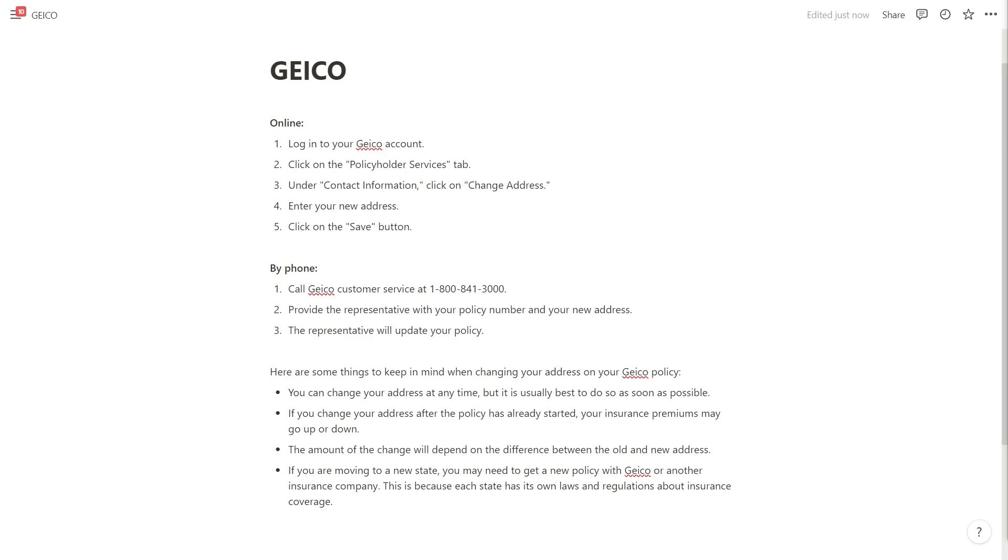If you change your address after the policy has already started, your insurance premiums may go up or down. The amount of change will depend on the difference between the old and new address.